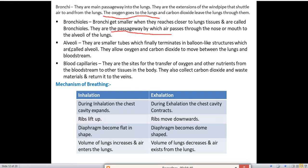Next we will read about alveoli. They are smaller tubes which finally terminate into balloon-like structures called alveoli. The function of alveoli is to allow oxygen and carbon dioxide to move between the lungs and the bloodstream.